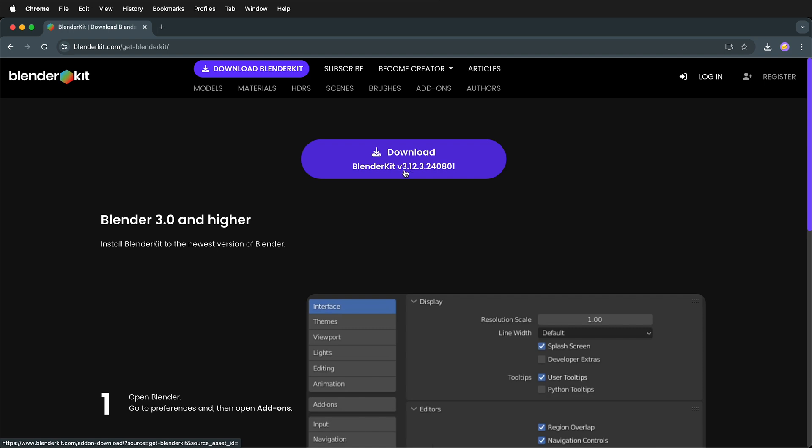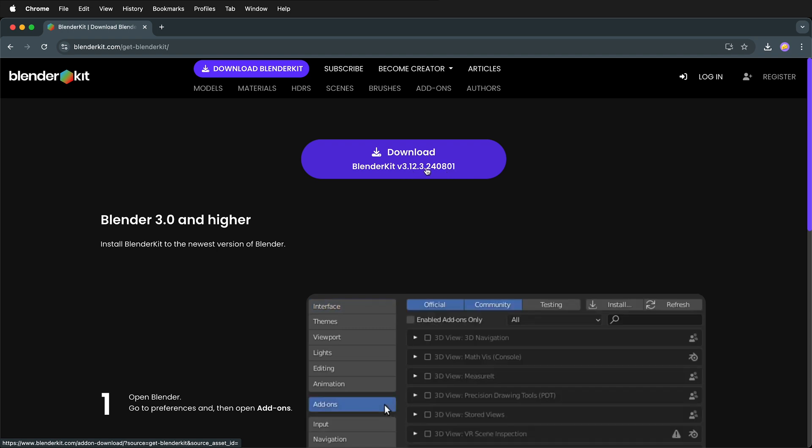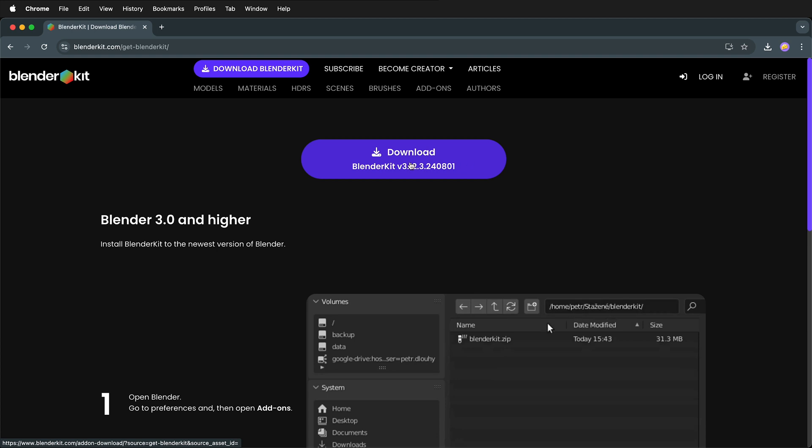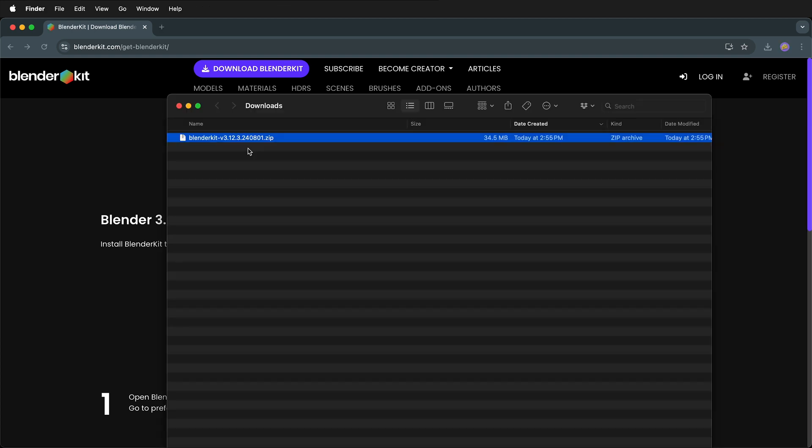It's important to note that earlier versions of BlenderKit did not work with 4.2, so go ahead and download the most recent version. Once you have the BlenderKit zip file in your downloads, you're ready to open up Blender and install.